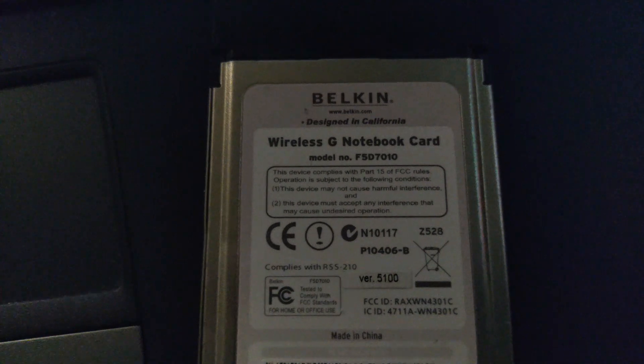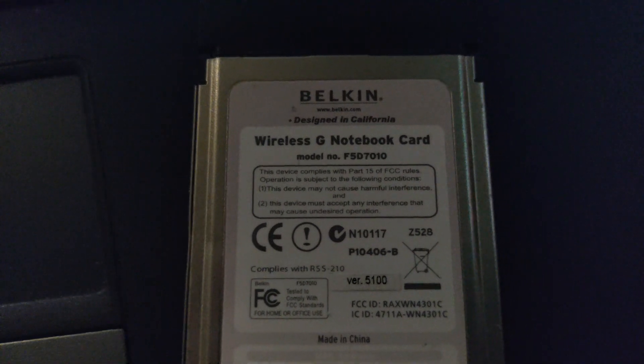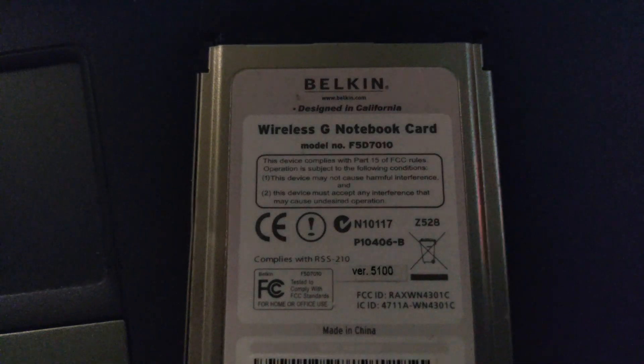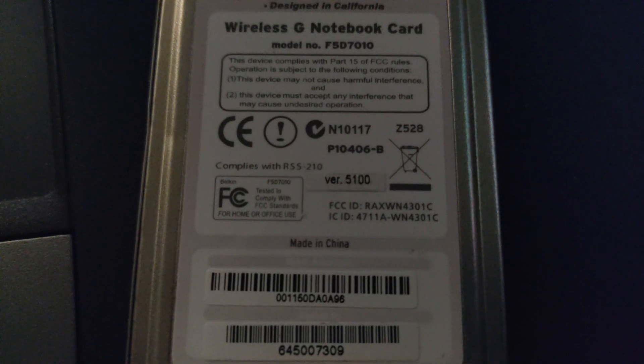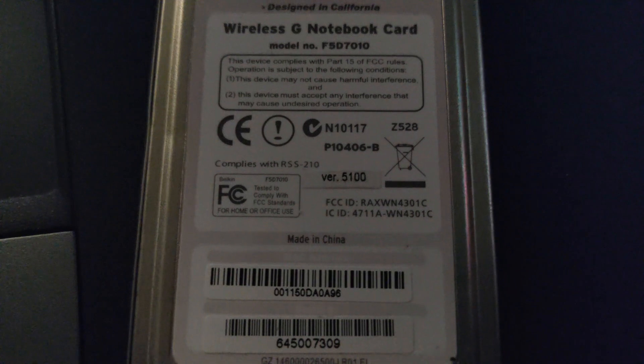Belkin is just like Apple. Designed in California, made in China by some other company. Though I haven't checked the FCC ID yet.